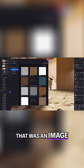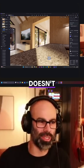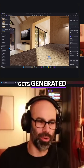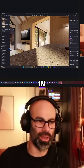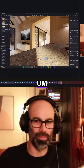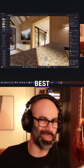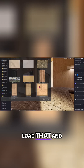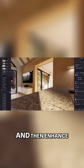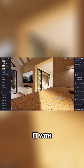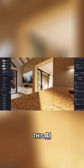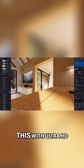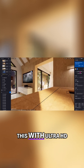Within reason though — if the image doesn't have a great picture of the material, how well will the material get generated? Or will the AI try to fill in the gaps even if it's not the best image or best angle of that material? You can still load it and then enhance it with AI. You can actually upscale it with Ultra HD.